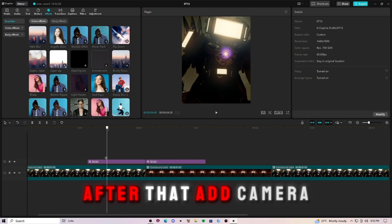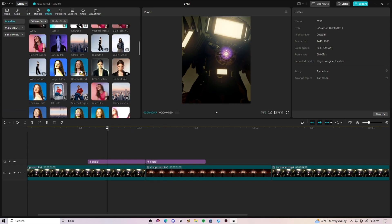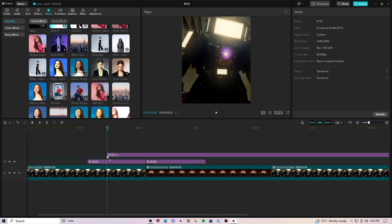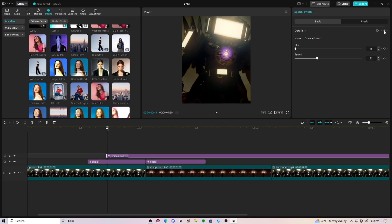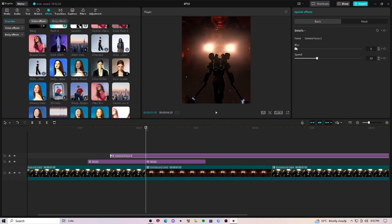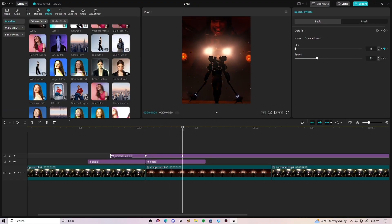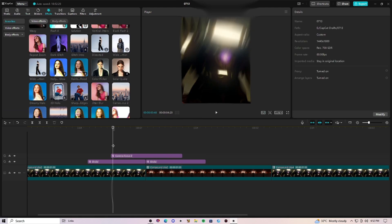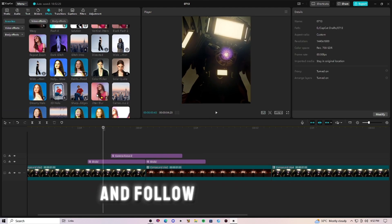After that, add camera focus too. Now add a blur and follow my settings.